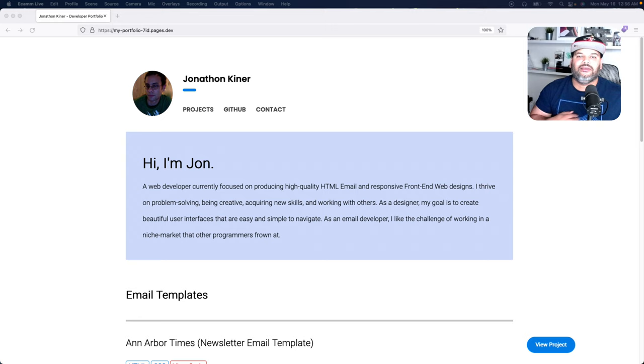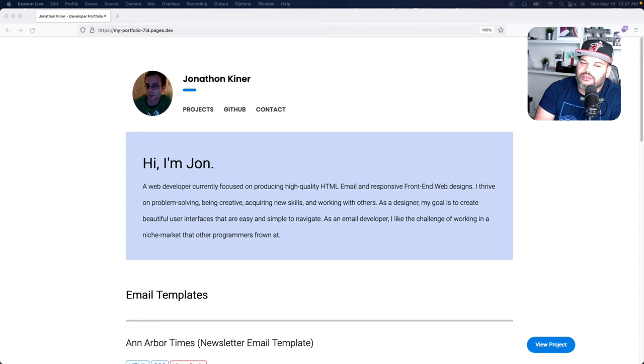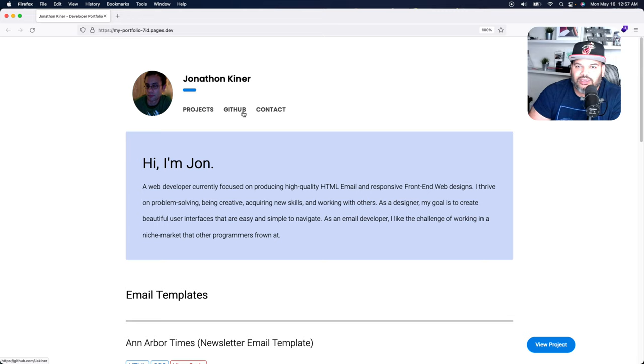So here's Jonathan's portfolio. I'll be honest Jonathan, this is too simple. If I look at this portfolio, it has everything that you need but not structured properly. You have a picture of yourself, Jonathan Keener your name, you have your projects, your GitHub, your contact, and that's all good.